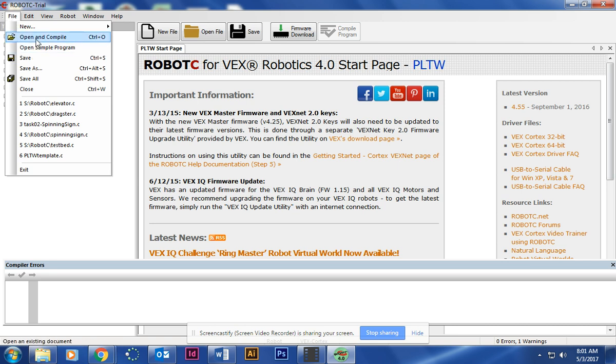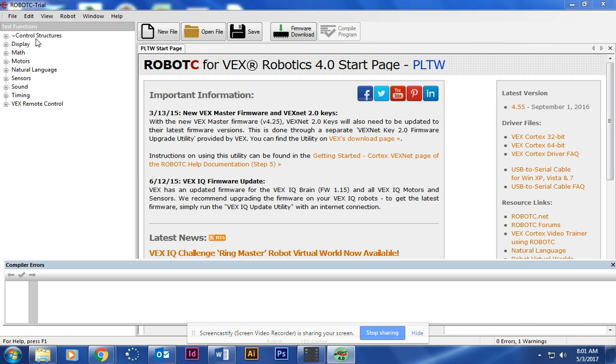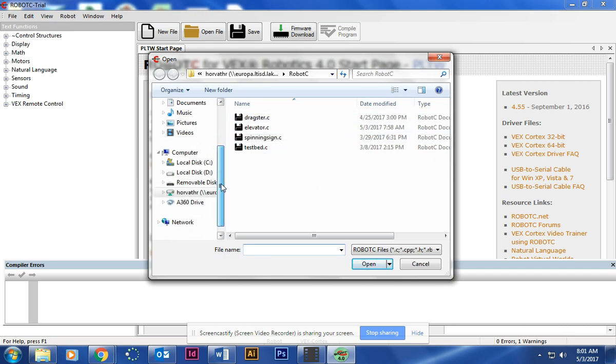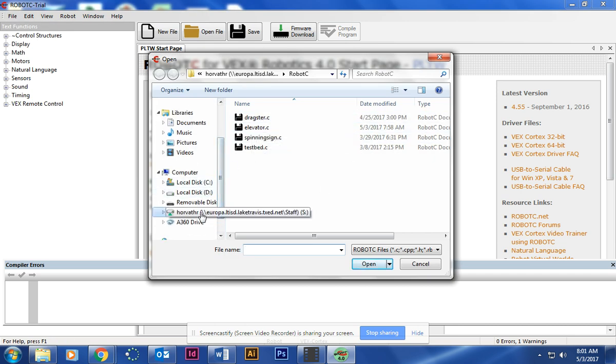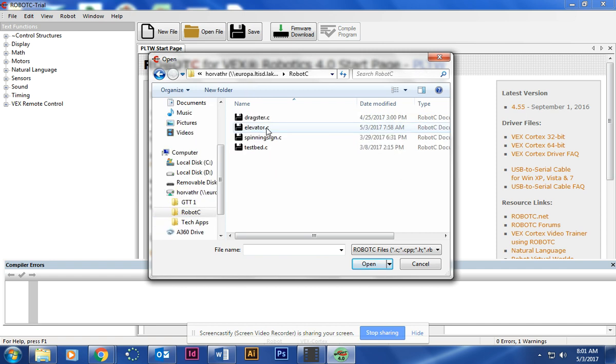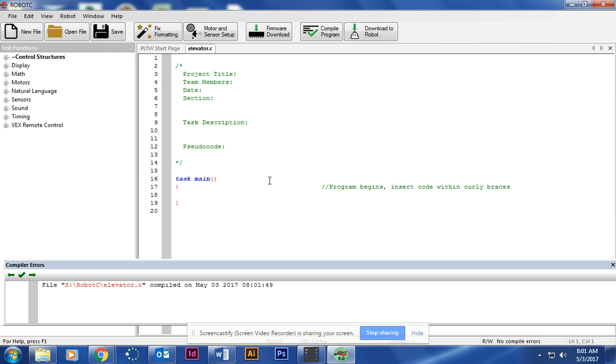File, Open and Compile, Elevator. If it's not there, kind of poke around in your drive and see if you can find it. It should be in a RobotC folder. At that point you should open it up and it should look like this. If it doesn't, let me know. I will help you get to this point.